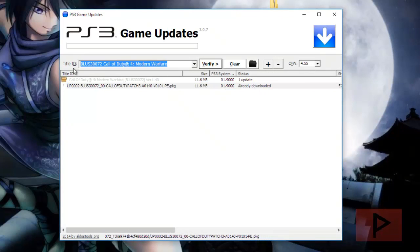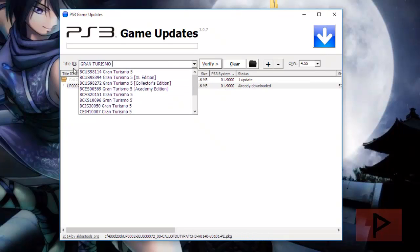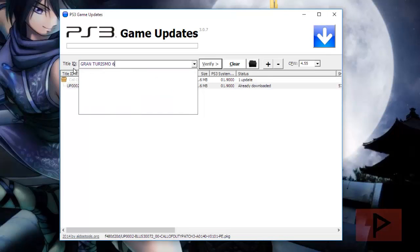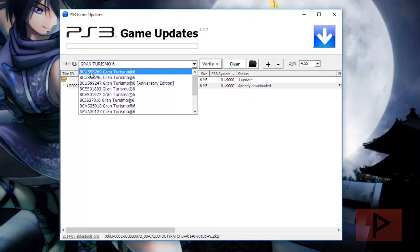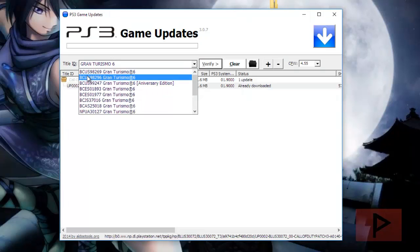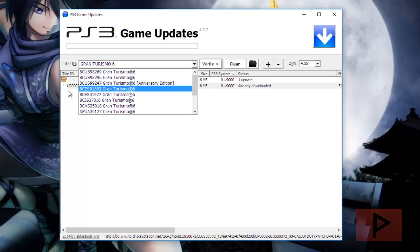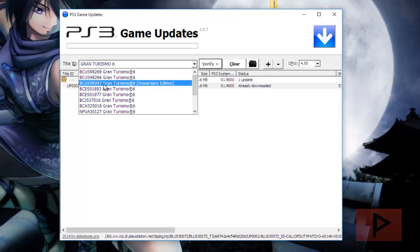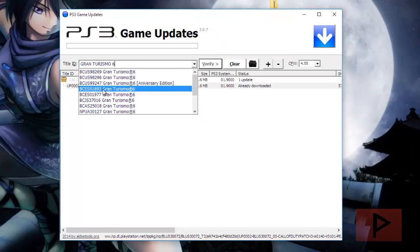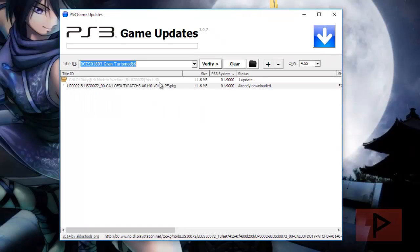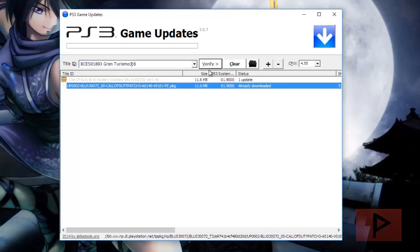Let's say that you're interested in Gran Turismo 6 which has like 10 gigs of updates. You don't want to download on your PS3 because you want to manually control the process. Which I totally understand. So you go to BCES 01893. Click on verify.